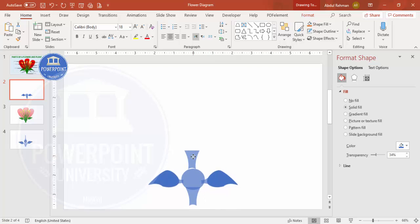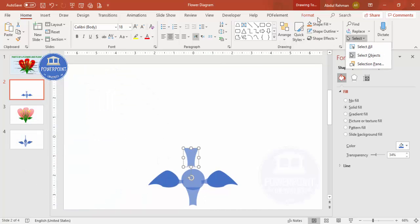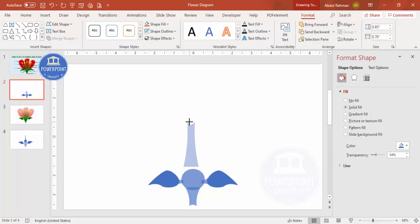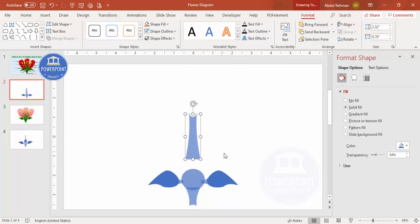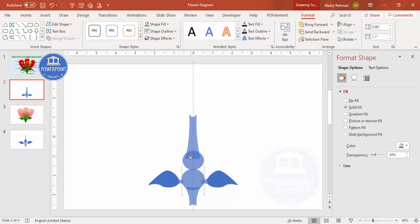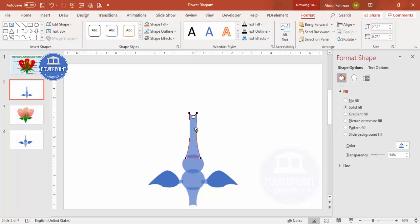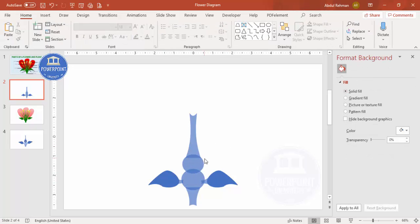Select a leaf shape, duplicate it, and add it at the top part as well. Rotate and flip it vertically and increase the size as needed. Add a circle shape for the top, reduce the size, and position it. Right-click and edit points to make it more narrow, giving it the appearance of a bud or top section.